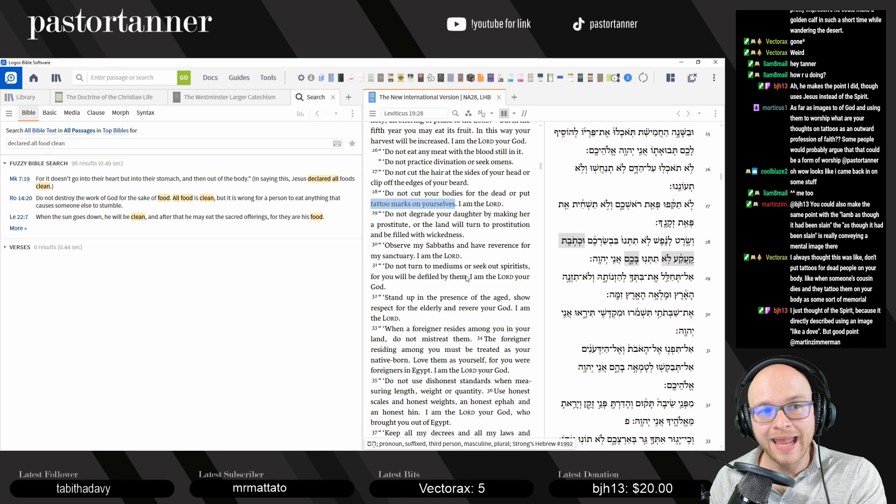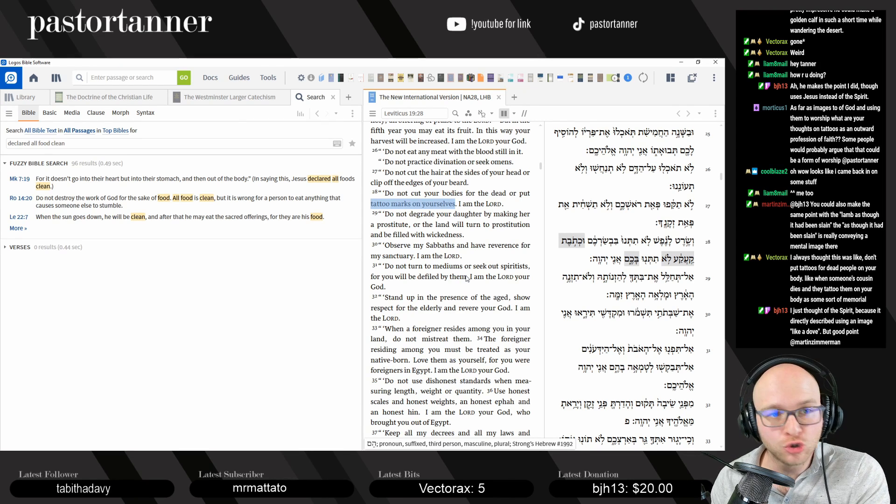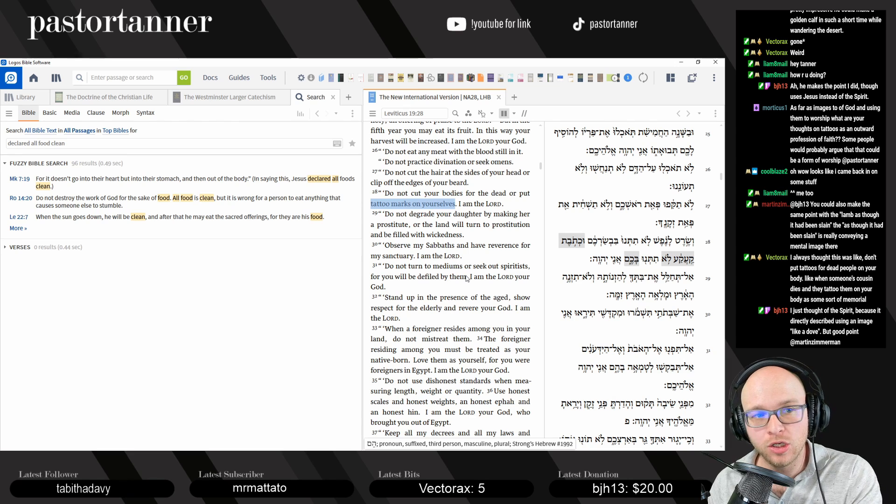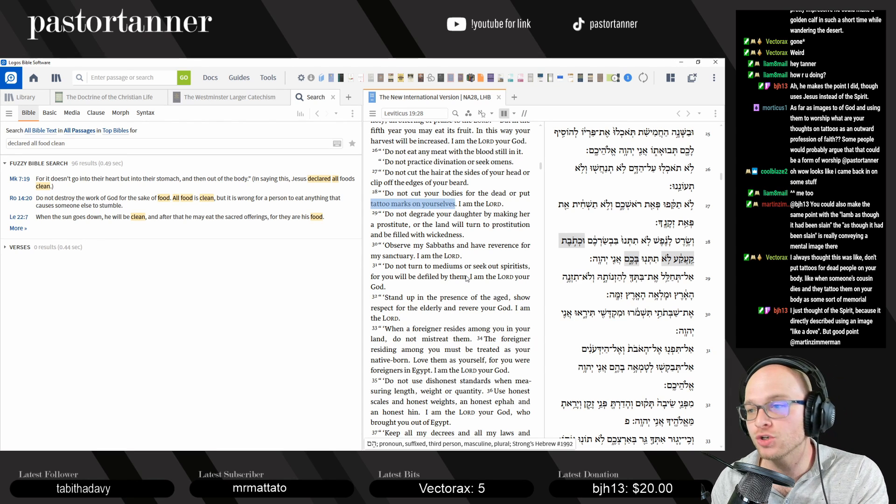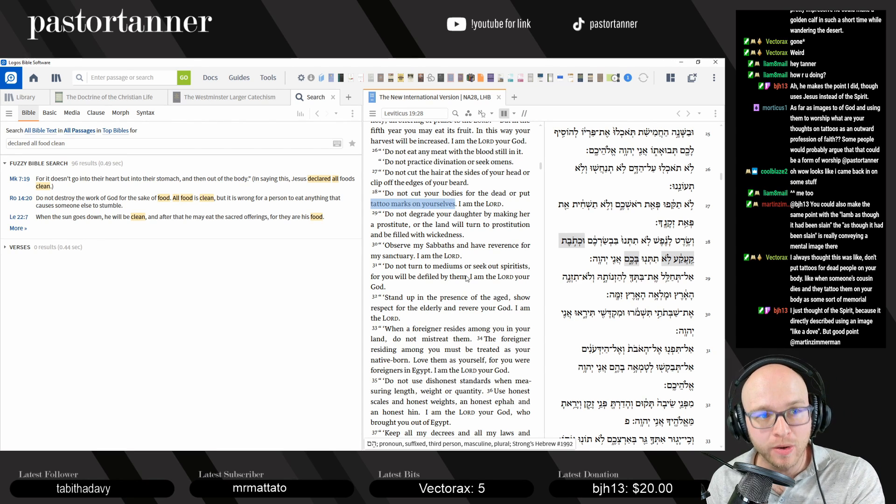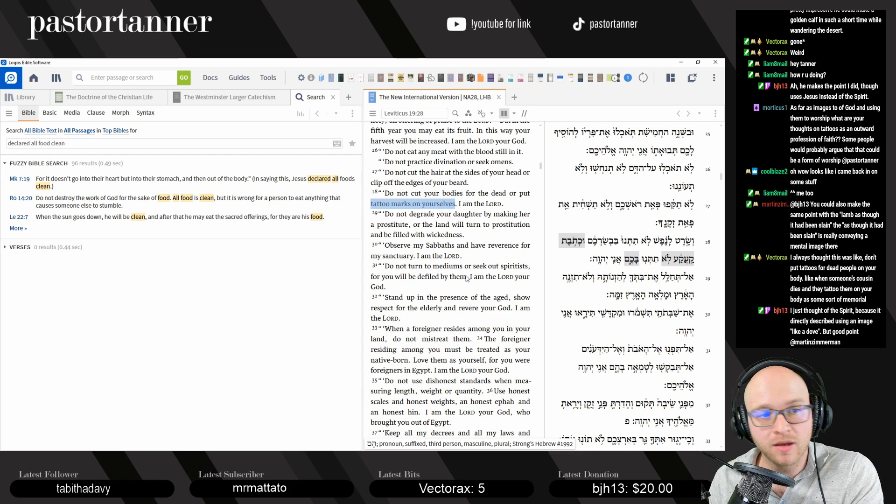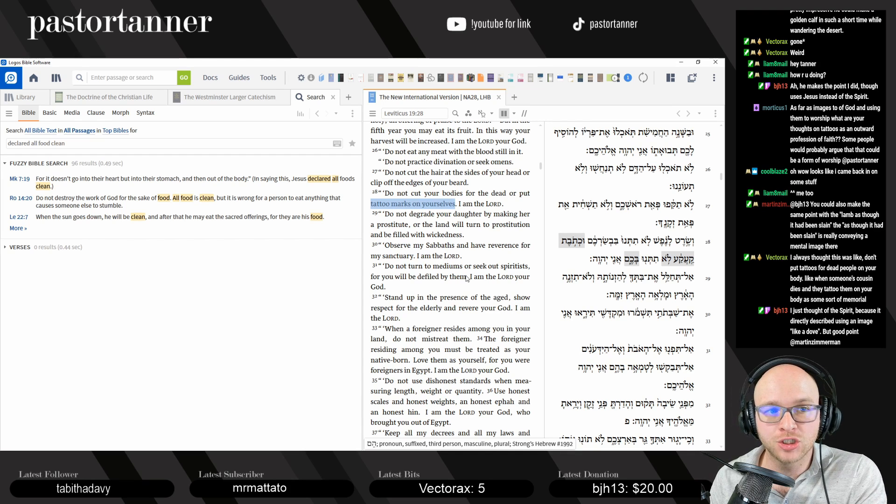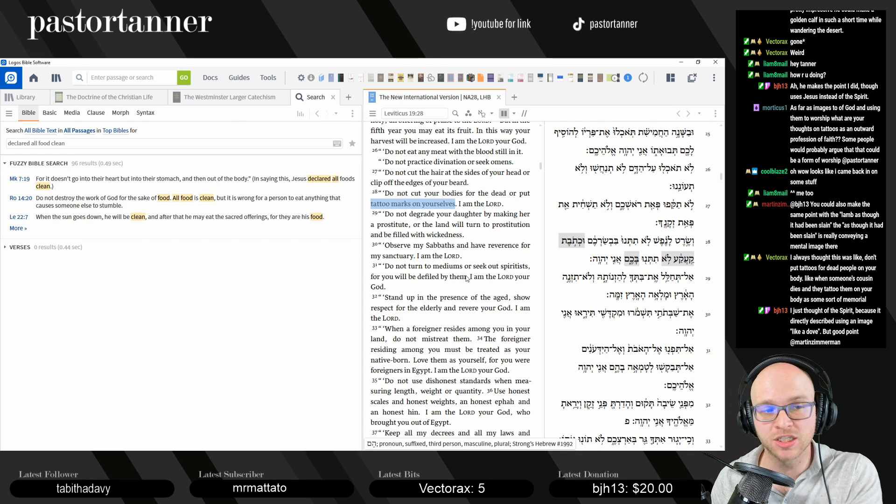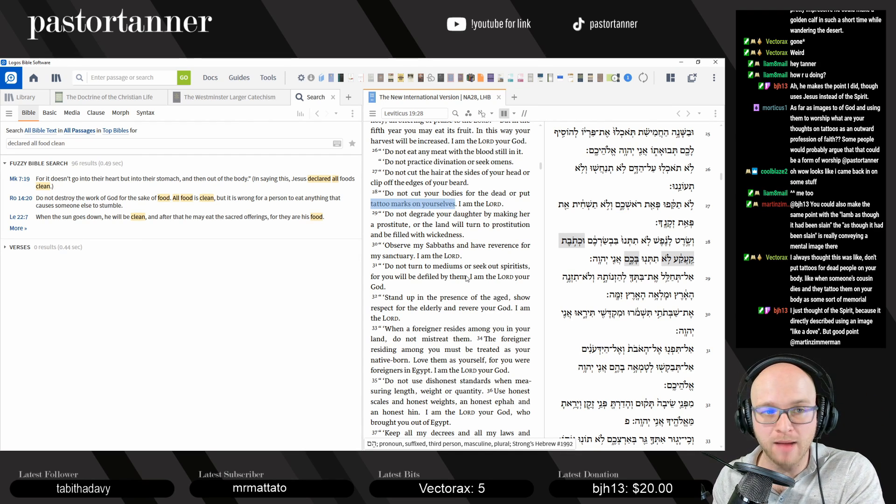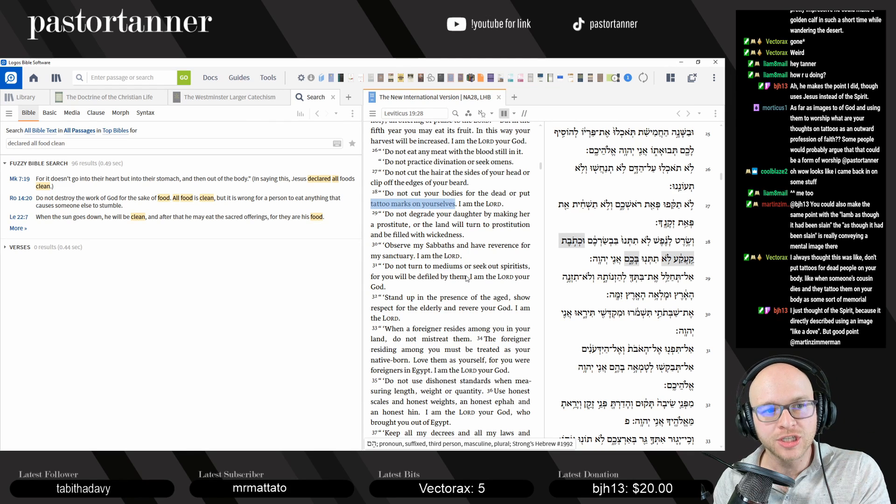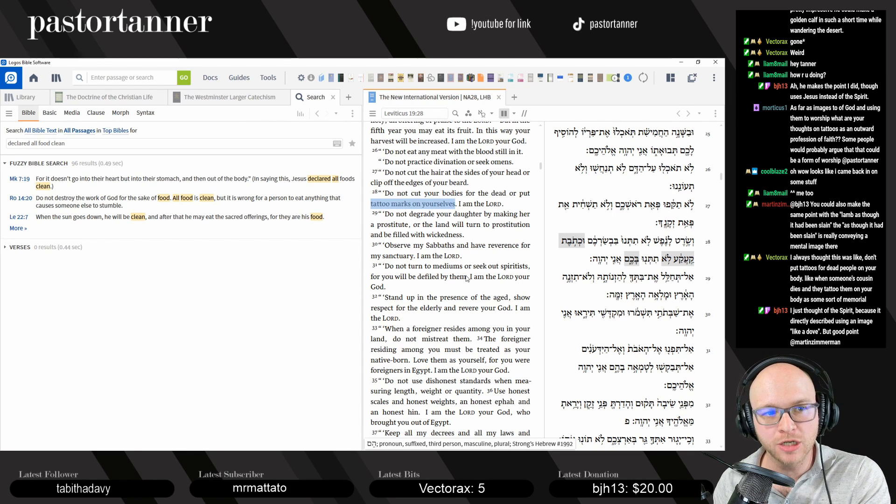So, can you get tattoos? I think it's a neutral matter. I think that's between you and God. What are you getting in terms of your tattoo? What does it represent? What's your purpose and point with it? That's what you need to think about. Not just taking this rote commandment and saying, no, I can't get tattoos because the Bible says no. Well, we need to understand how biblical interpretation works.